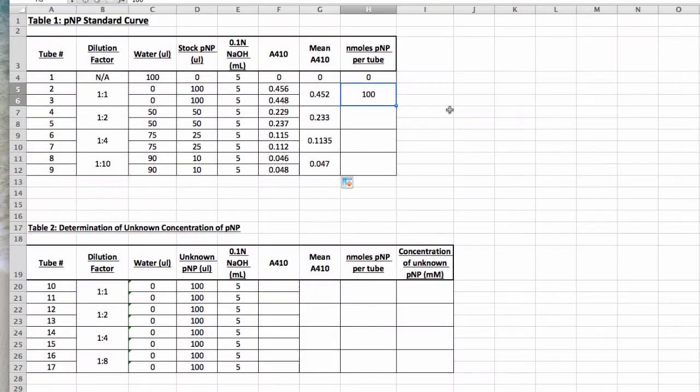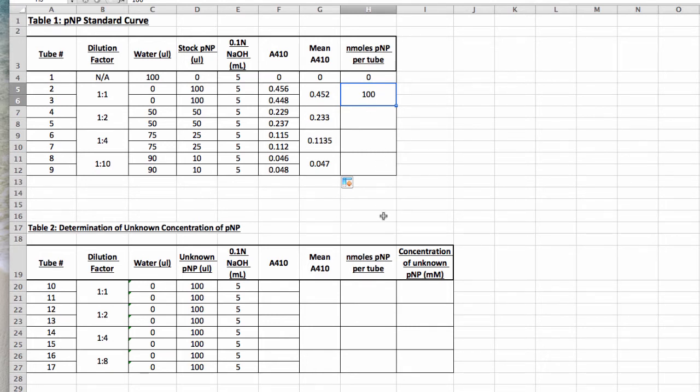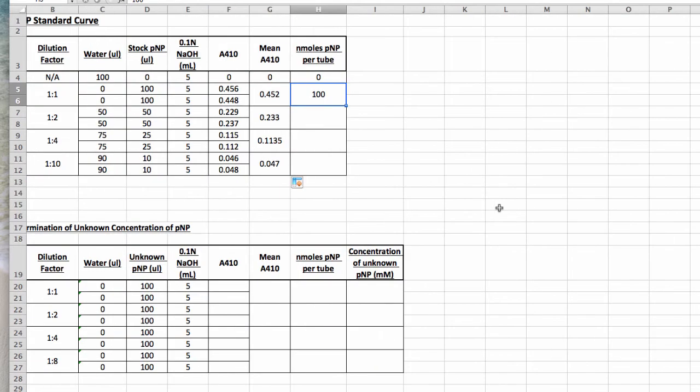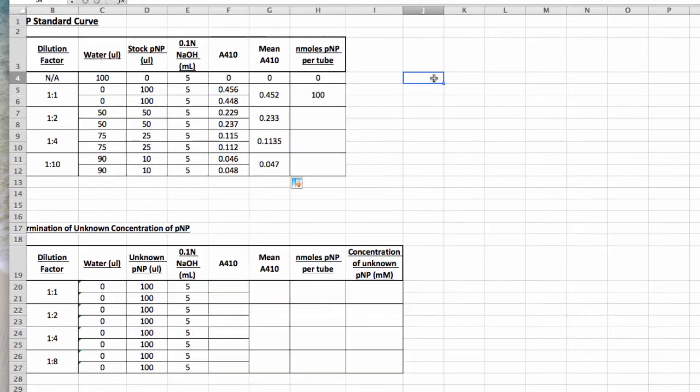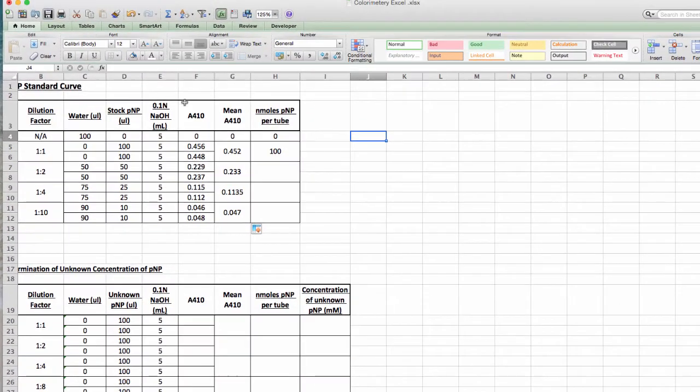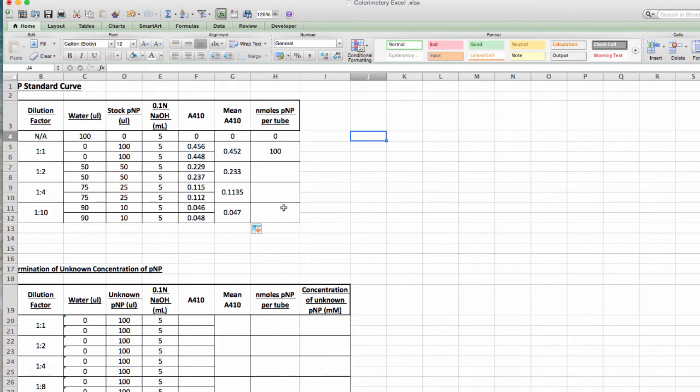So you go back to the nanomoles per PNP, you type in 100. And I'll let you do the other three tubes, but you want to get the number of nanomoles of PNP in each tube corresponding to the absorbance values for that. Once you have those two, then you can make your graph. The nanomoles of PNP is going to be on your x-axis, and the absorbance values are going to be on your y-axis.